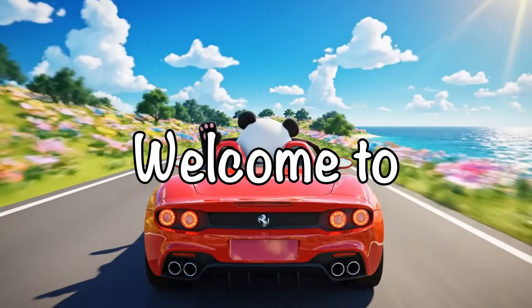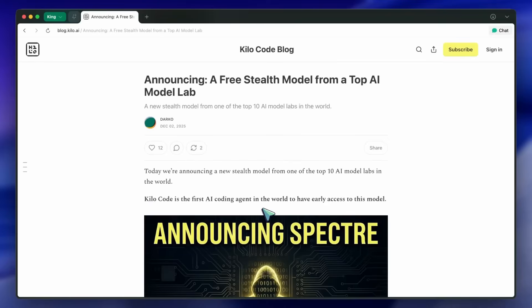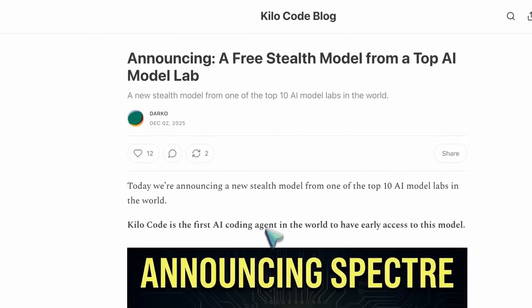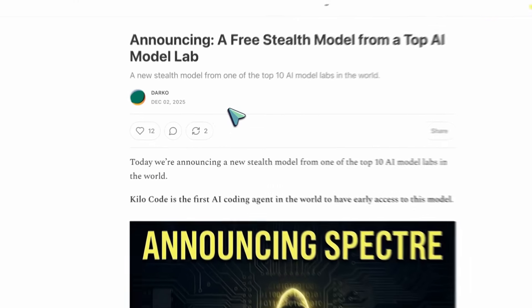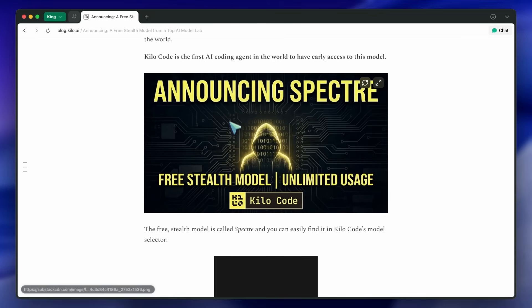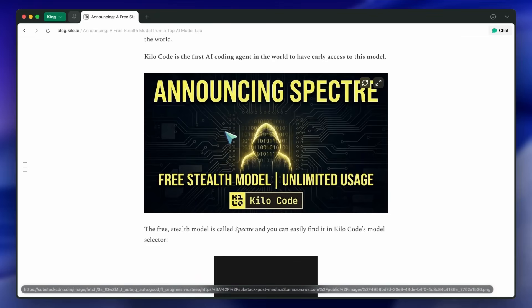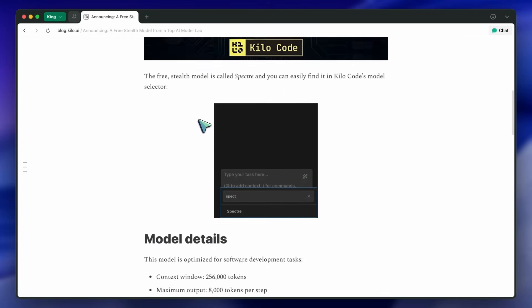Hi, welcome to another video. There's a new model called Spectre, a stealth model currently available in Kilo Code. It has a 256K token context window with a maximum of 8,000 tokens per step.